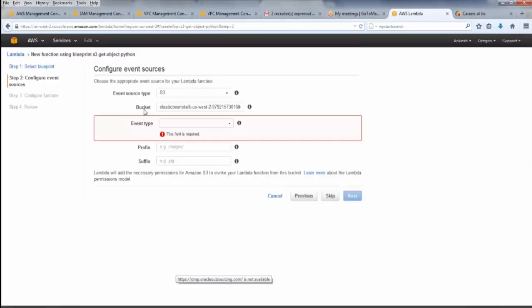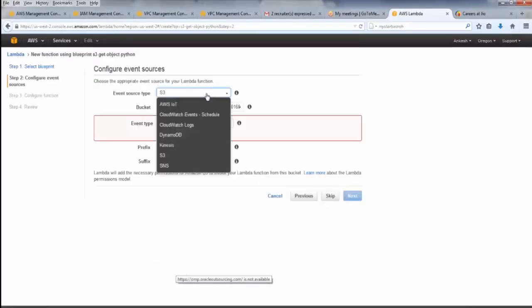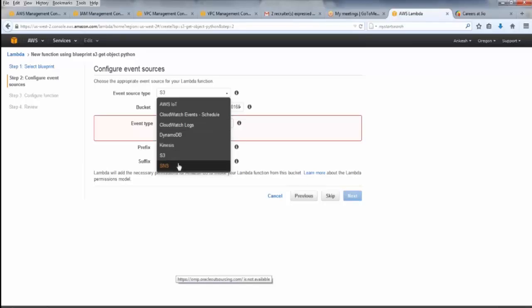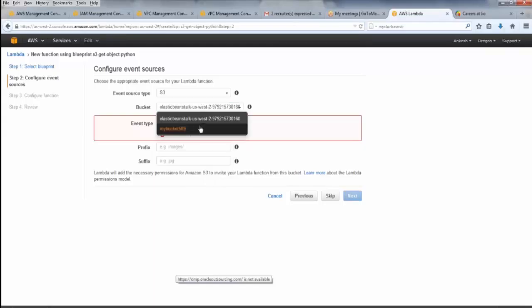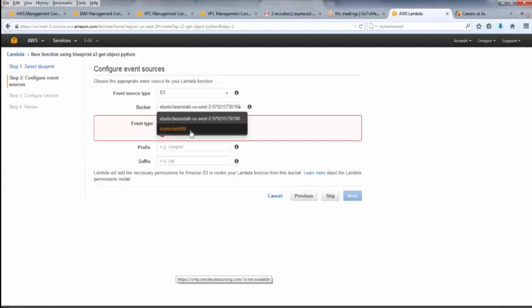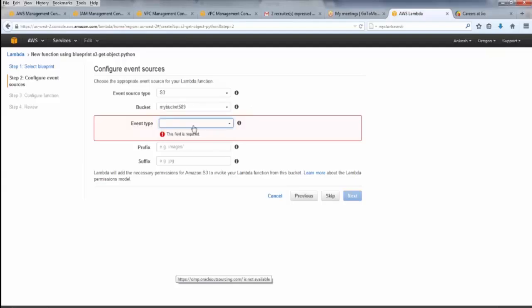So the source type here is S3, which is the recommended one. You can have a DynamoDB or CloudWatch Logs as a source or Kinesis or Simple Notification Services. Now, for bucket, we can have our own bucket if we have created an S3, or we can use the Elastic Beanstalk region bucket. So let's go with this.